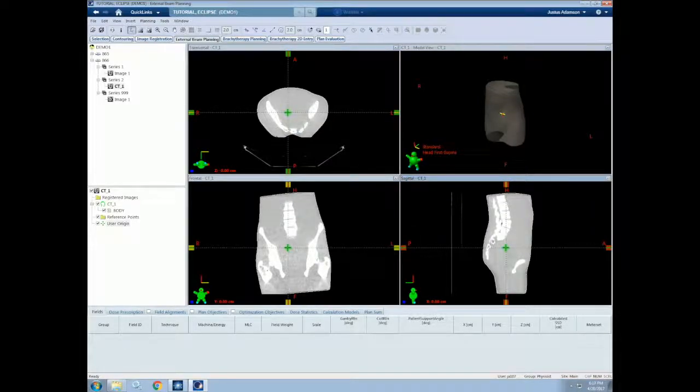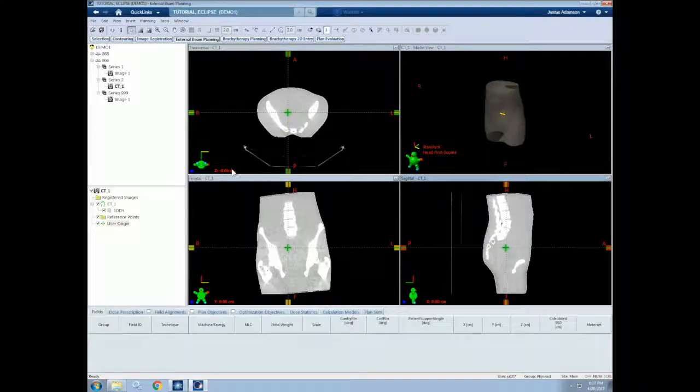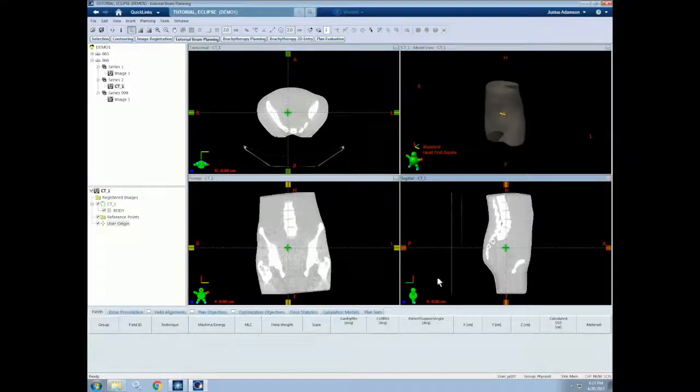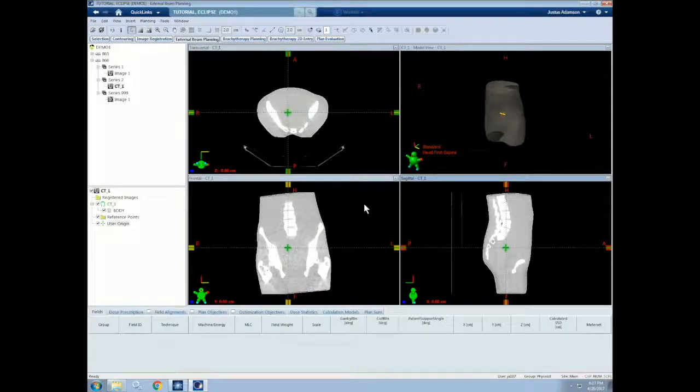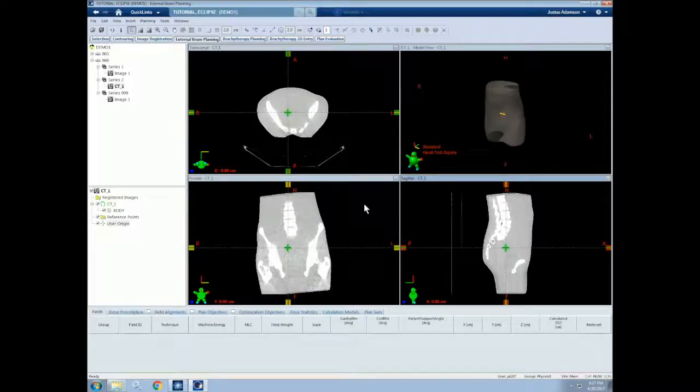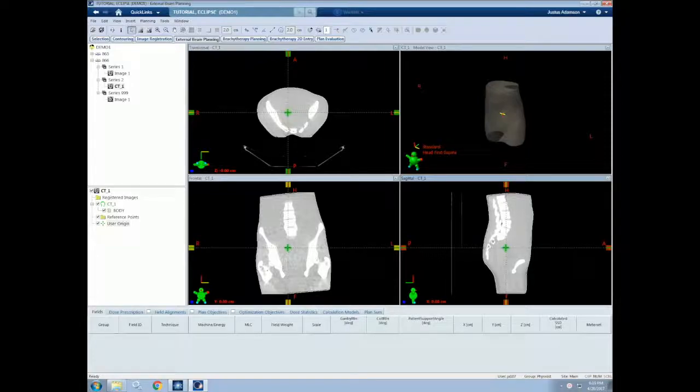As you'll notice, now the coordinates at this location are 0, 0, 0. This will be useful to know for our ISO center shift later on when we create a treatment plan. Now that we have our patient and the necessary images, we can start treatment planning. The first thing we will need to do is create a course.